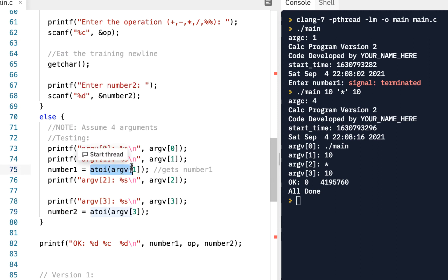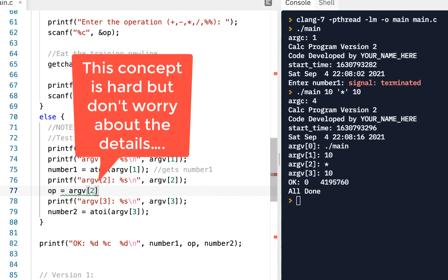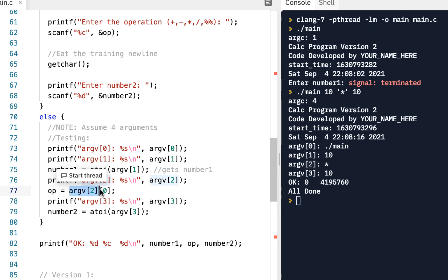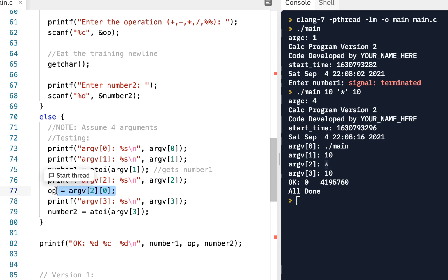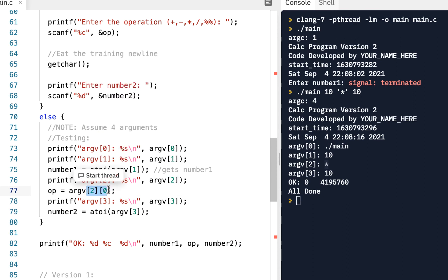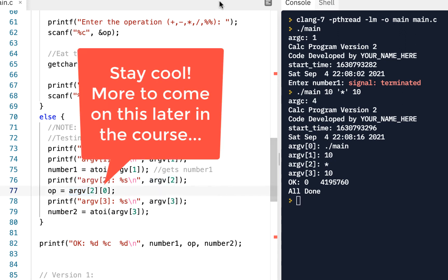The only remaining piece is the operation. We'll say: operation = argv[2][0]. This is argv index 2 to get the second argument, then index 0 to get the first character of that argument. This is actually a multi-dimensional array — you're indexing into the argument and then into the character of that argument.